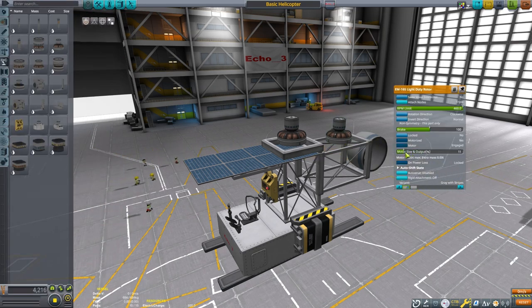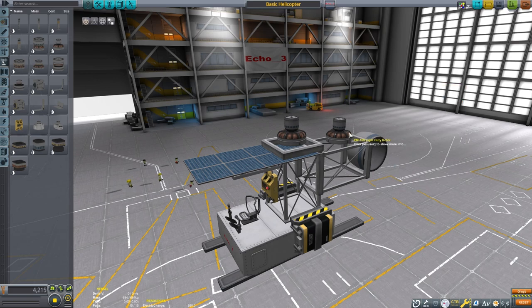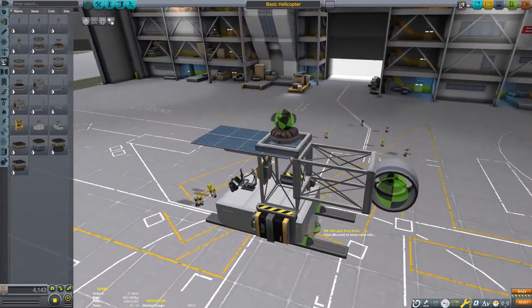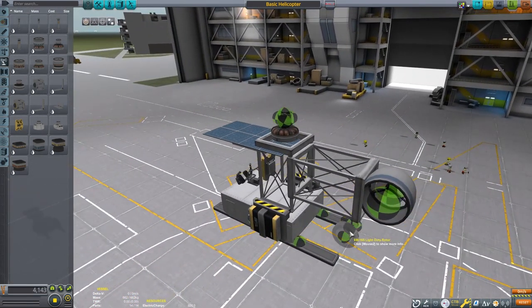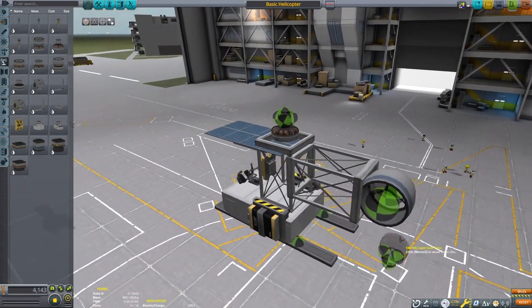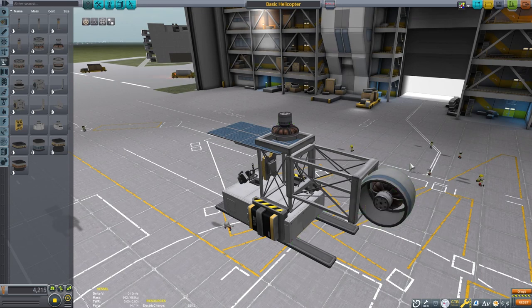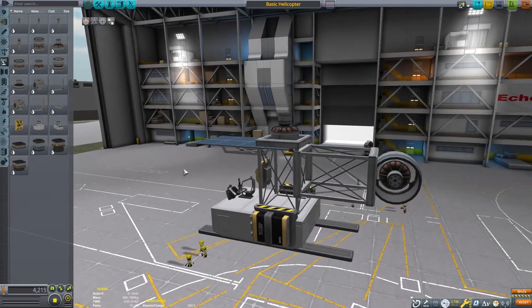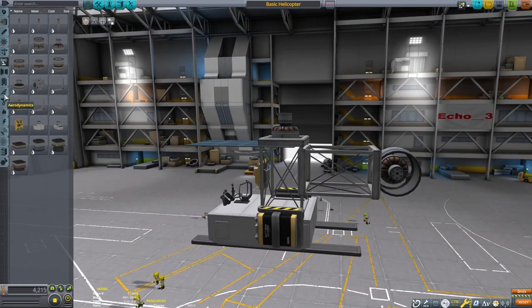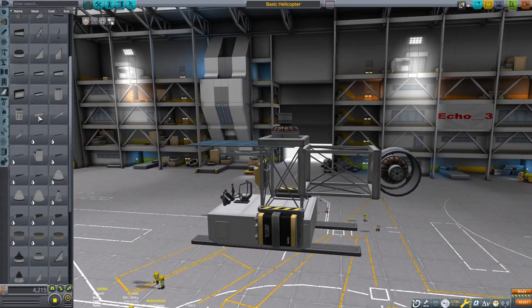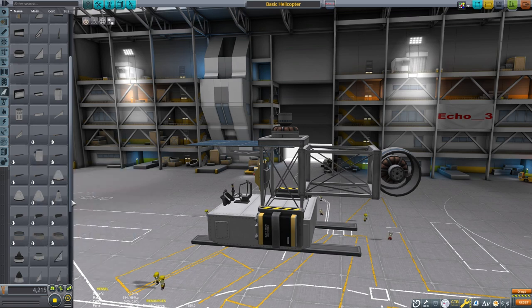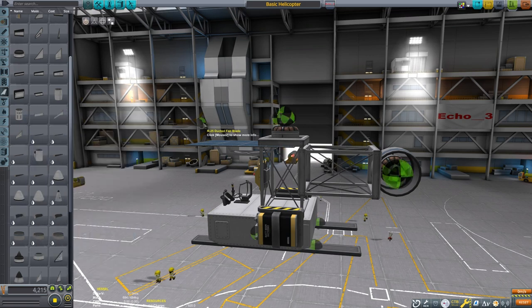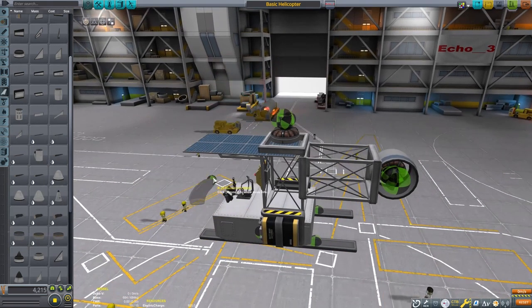A little extra time spent in the hangar setting up action groups can result in an easier time controlling the craft. The second motor will be our tail rotor. It needs even less power, so I'm reducing its size to just 10%. Then I'll place it in the fan shroud.